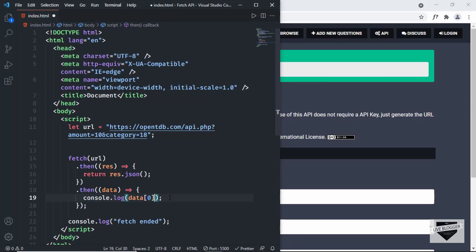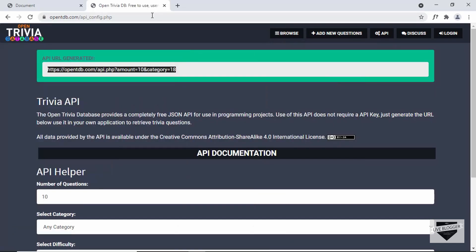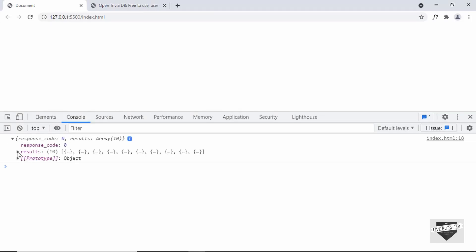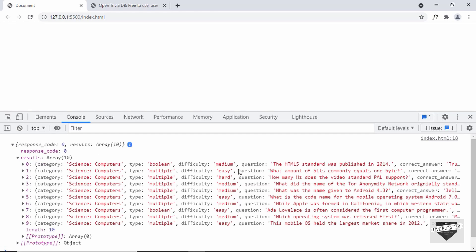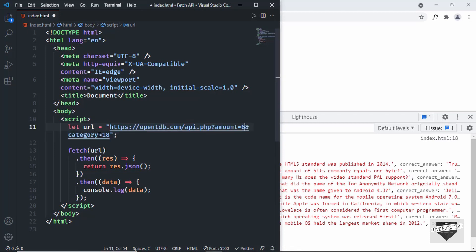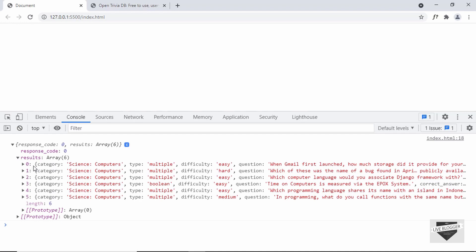I'll delete these console logs and just type `data`. Now let's go to our console and see whether the data is being displayed. Here we can see we have a response, and if we go inside that, we have results. In the results, we have all the questions, options, and correct answers — so the API is working. If we just change the amount to six and save it, we can see we have six questions.